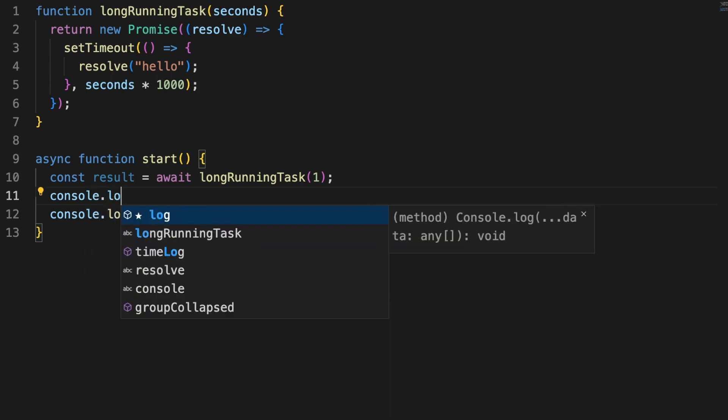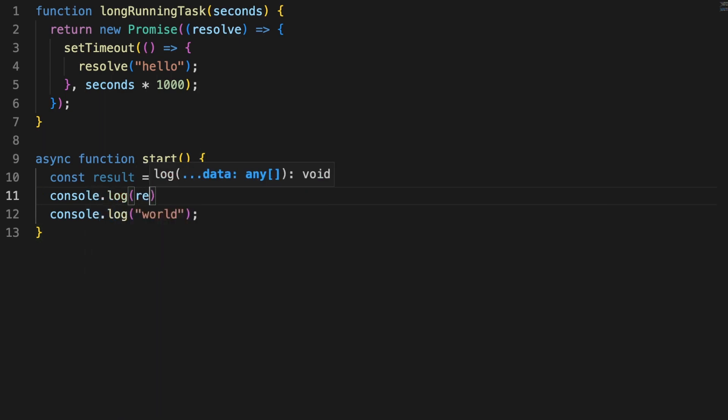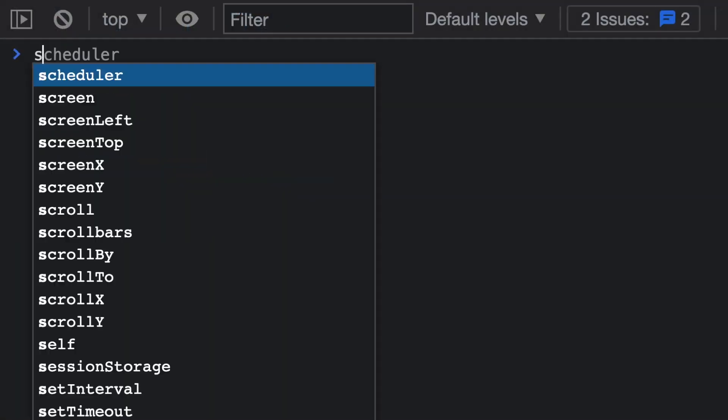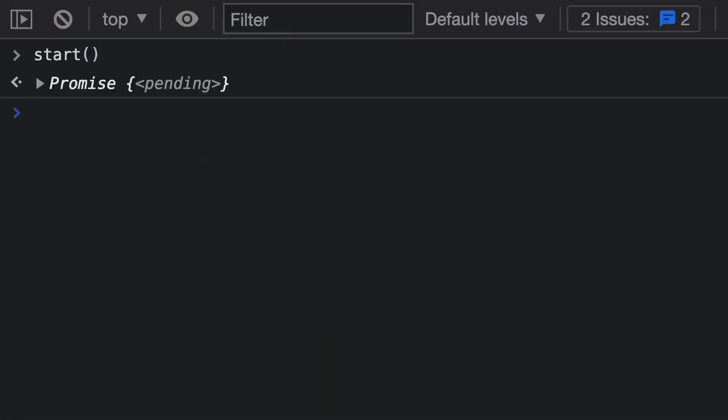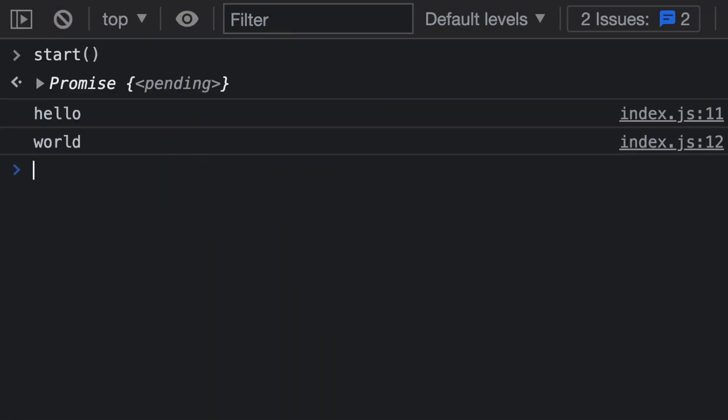supports top-level await usage, but in most JavaScript scenarios, the async keyword is needed. With the async await in place, you'll see that the two console logs are now printed in the same order they appear in the code.